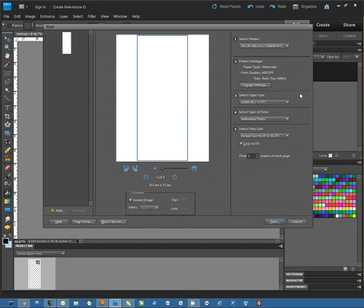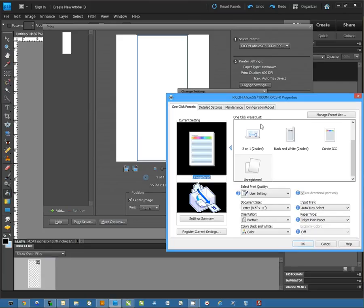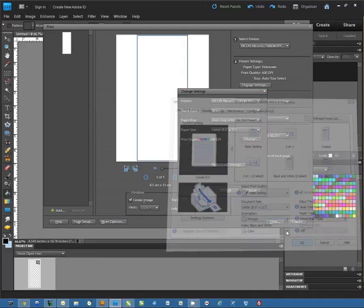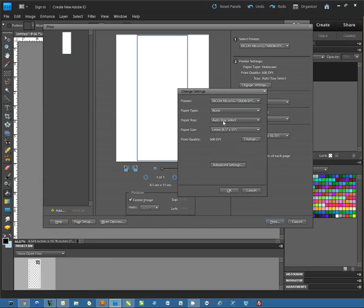From there, you want to go into Change Settings and Change and we want to make sure that the Ricoh is set to Condi ICC and then once we hit OK there, we can select our Paper Size and Paper Source from here.